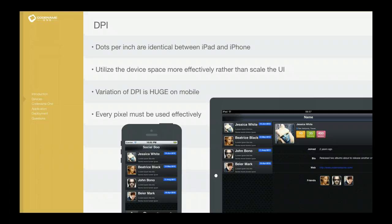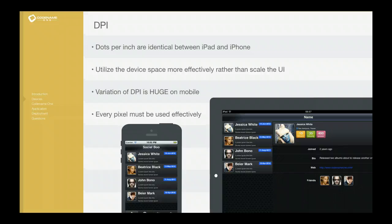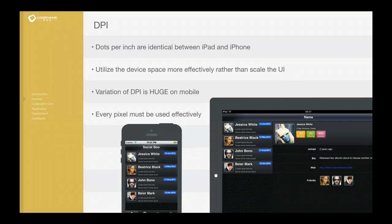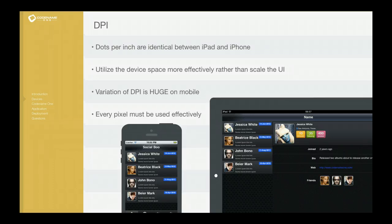And if you look at Android devices, the variation is much larger. We're talking the number of dots per inch changing between 100 dots per inch all the way up to over 500 dots per inch, which is a huge resolution.